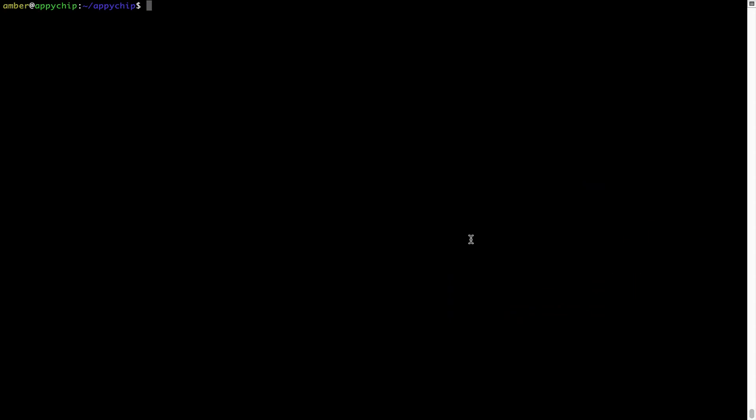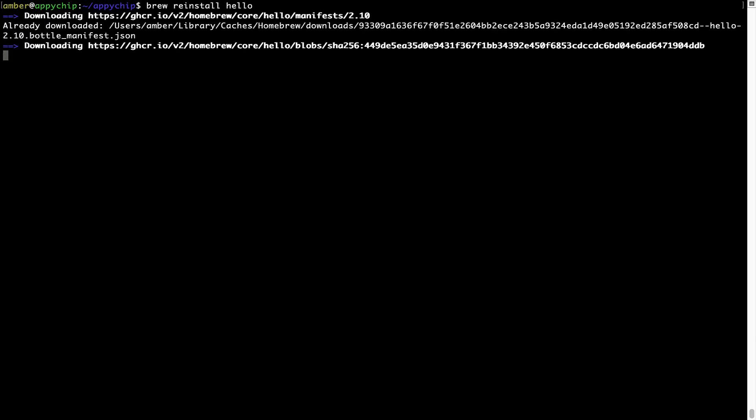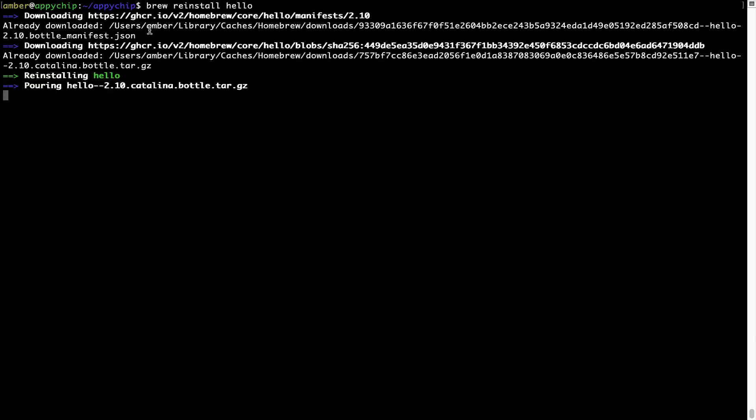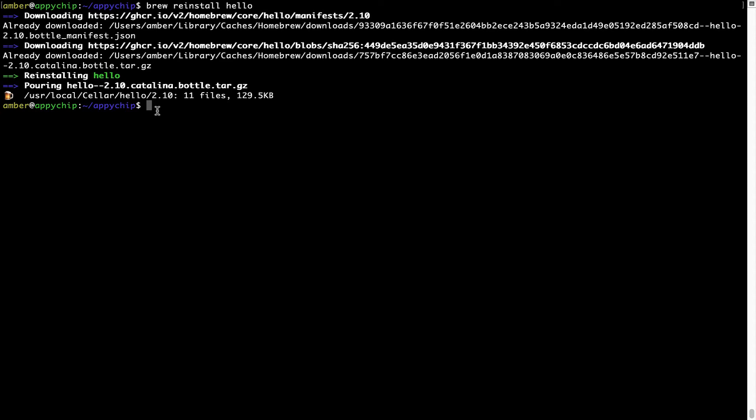If in future any app installed using Brew stops working, then you can simply reinstall it using the command brew reinstall, space, the name of the program. For example, I will try to reinstall this program called hello, which is already installed on my system. As you can see, it is downloading the program and it says reinstalling hello, and now hello is successfully installed.